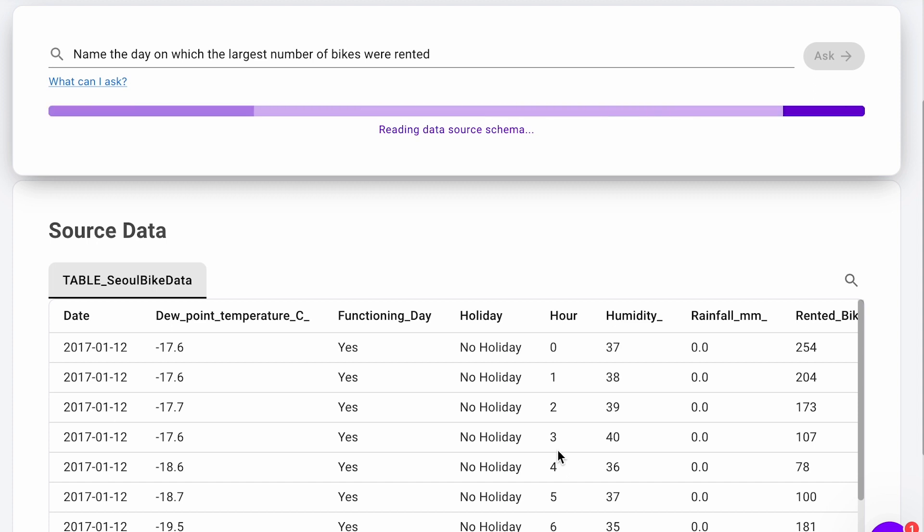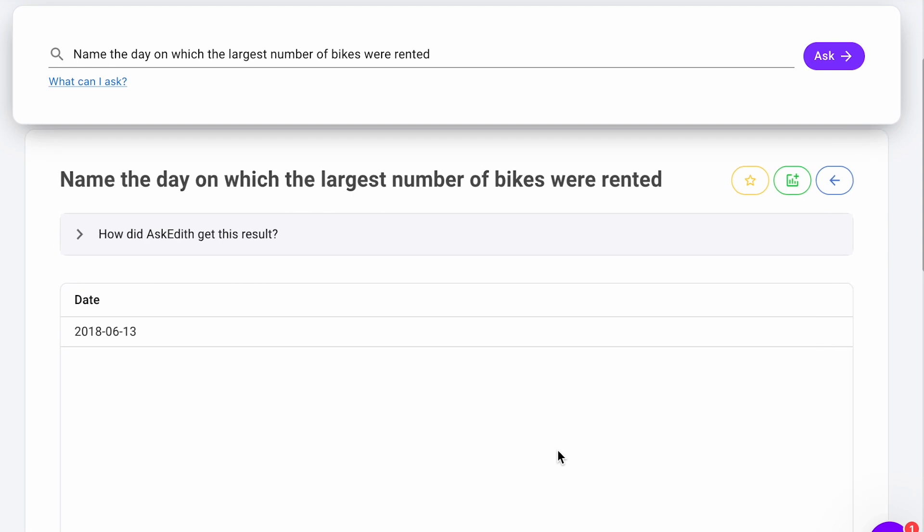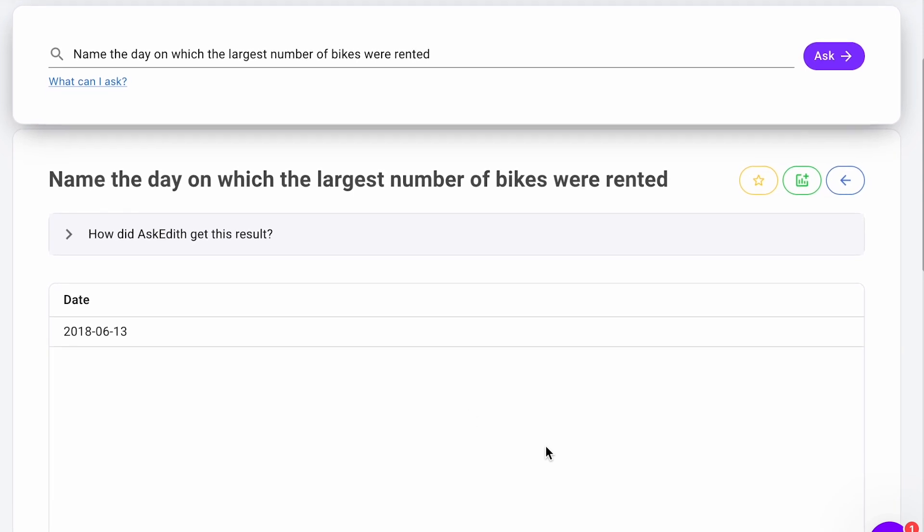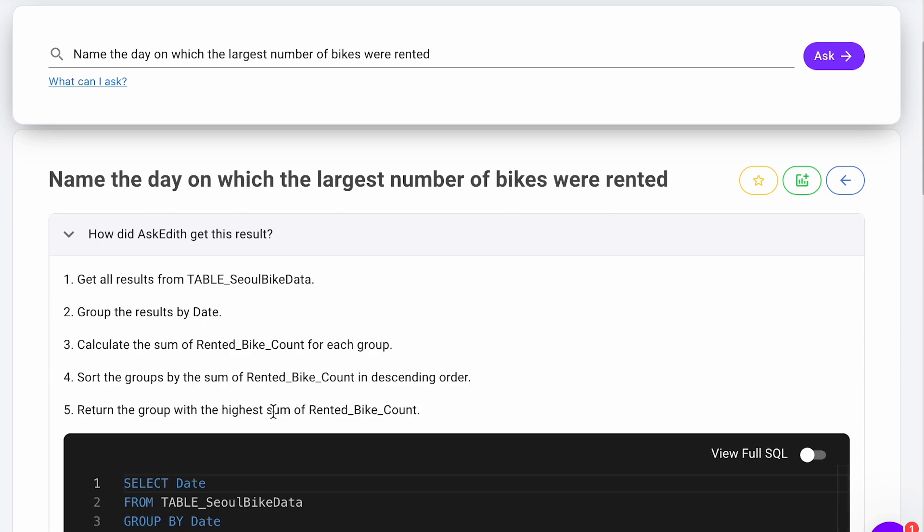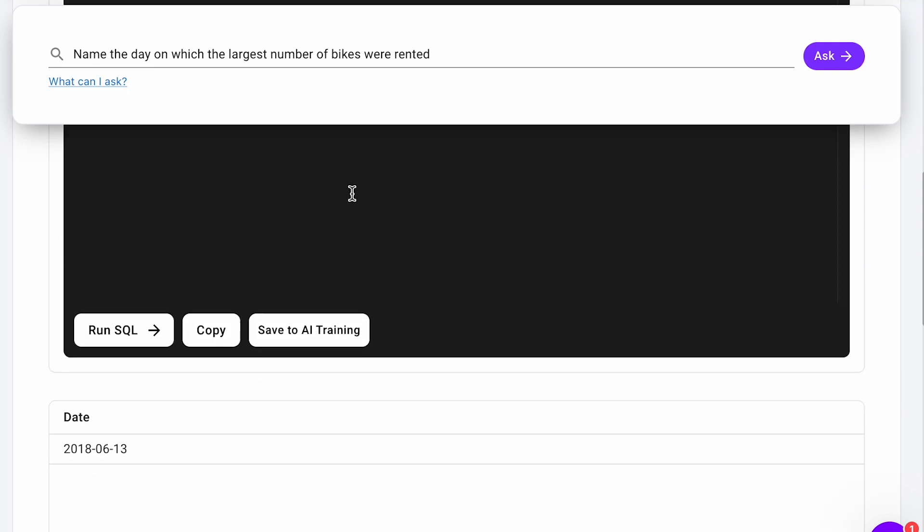Pros: We indeed got an answer and the code written was correct. We got it in a matter of seconds. Cons: Additional data analysis knowledge is required because some answers are not so straightforward. For example, you can ask additional questions and create graphs right away.